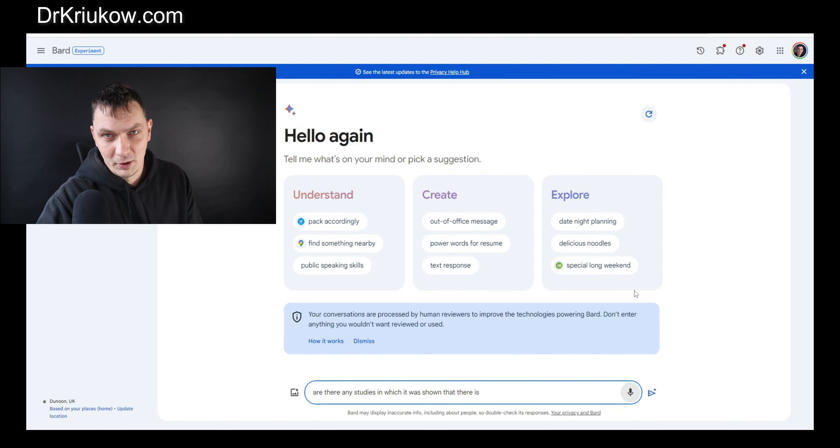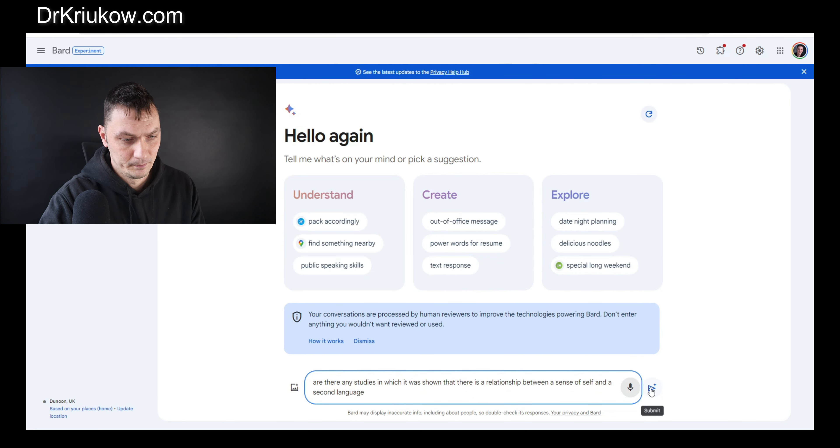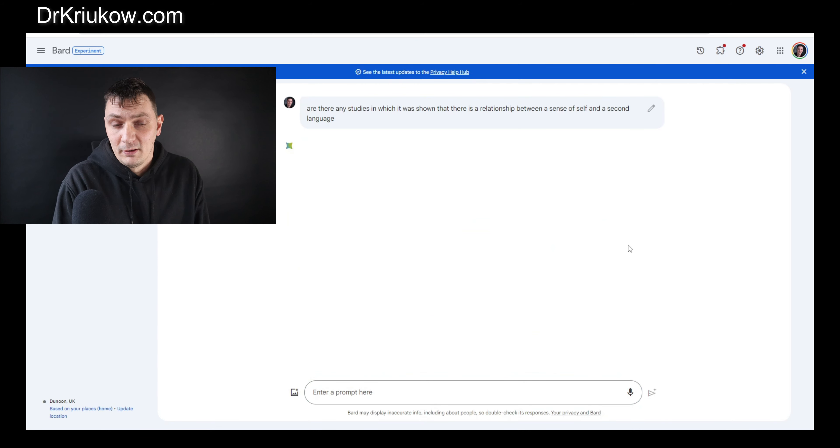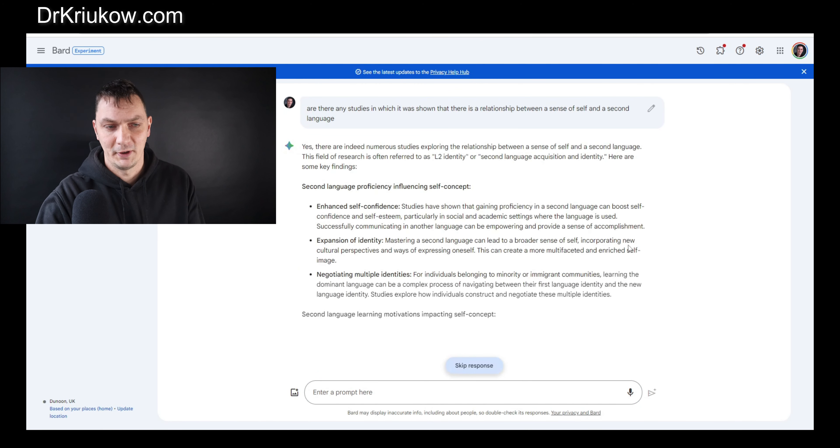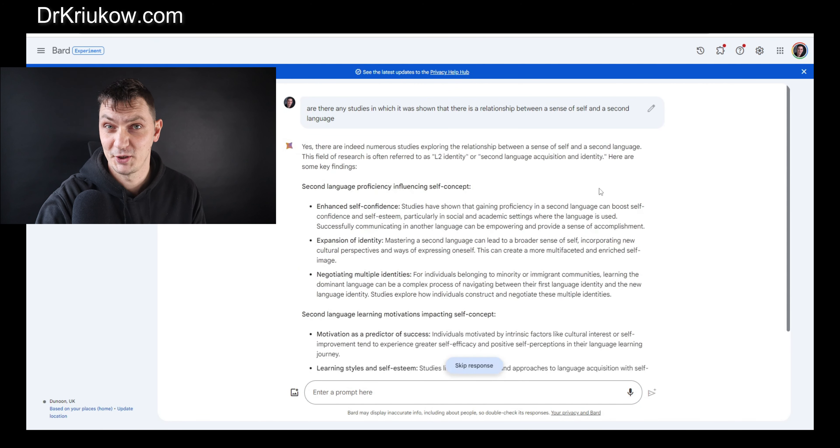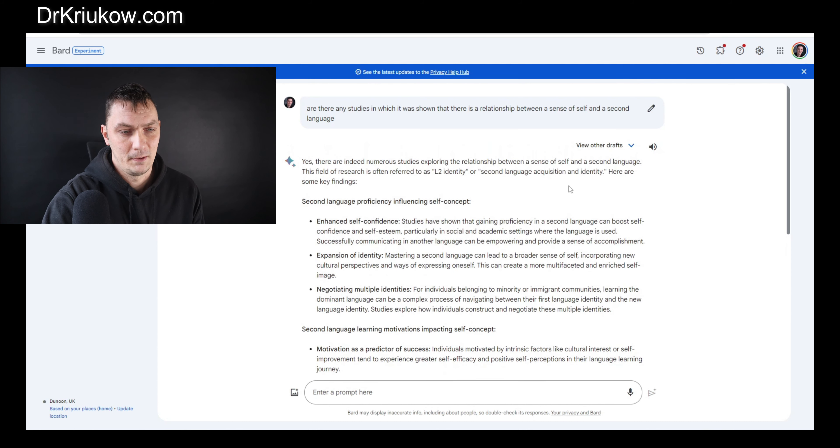Let's just ask a general question: are there any studies in which it was shown that there is a relationship between a sense of self and a second language? That's the beginning. I've done a similar literature review for a different topic which was actually quite new and foreign to me.